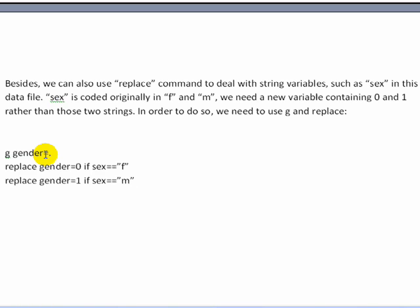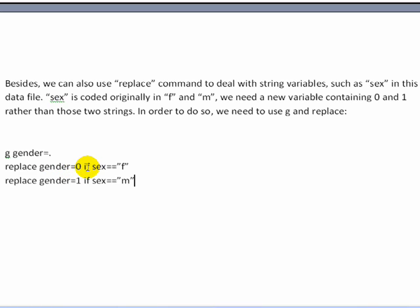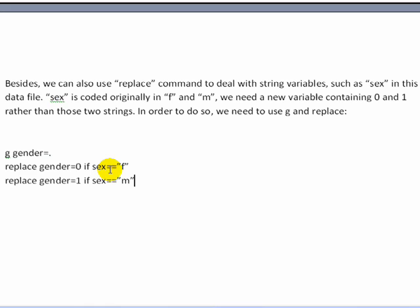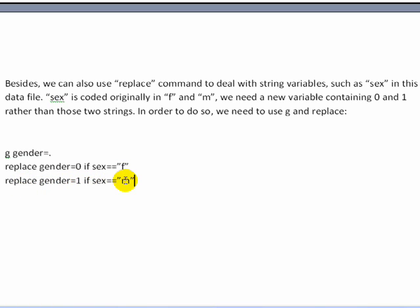Then we go back and replace gender. So replace gender equals zero. And you give the clause if sex equals equals F. So go back to this new variable we just created and replace the missing with a zero if that respondent was coded as F on the sex variable. And the same logic if you want to code it for one. Replace gender equals one. If clause sex equals equals M. And we've got to put the quotation marks here because it was a string variable.